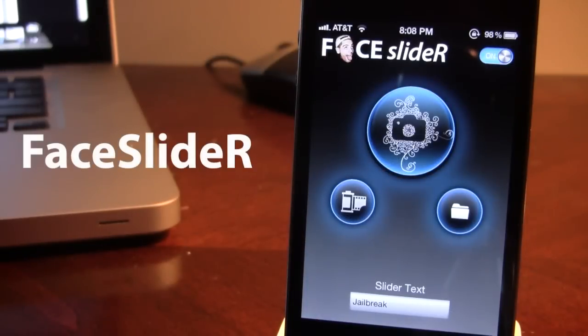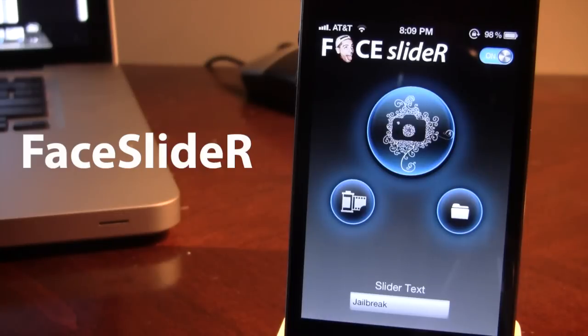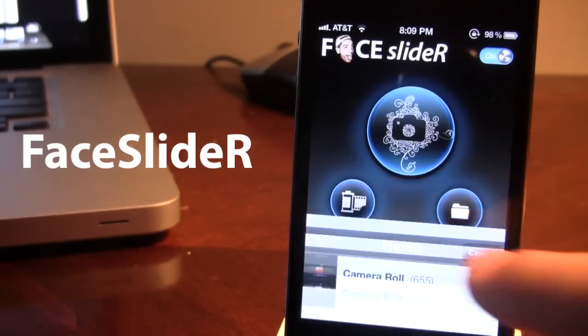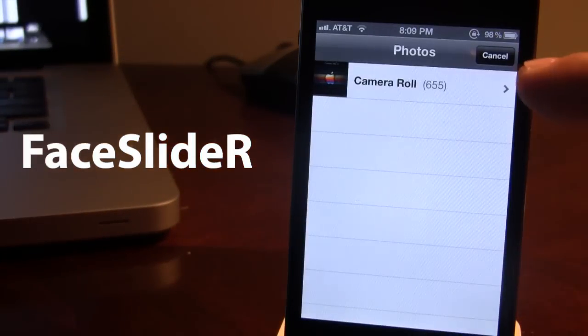Last but not least is the Tweak Face Slider. Now this allows you to add an image to the actual slider and it also allows you to edit the slider text right from Face Slider. To pick out an image, you have three options. One is to pick an image right from your photos application.